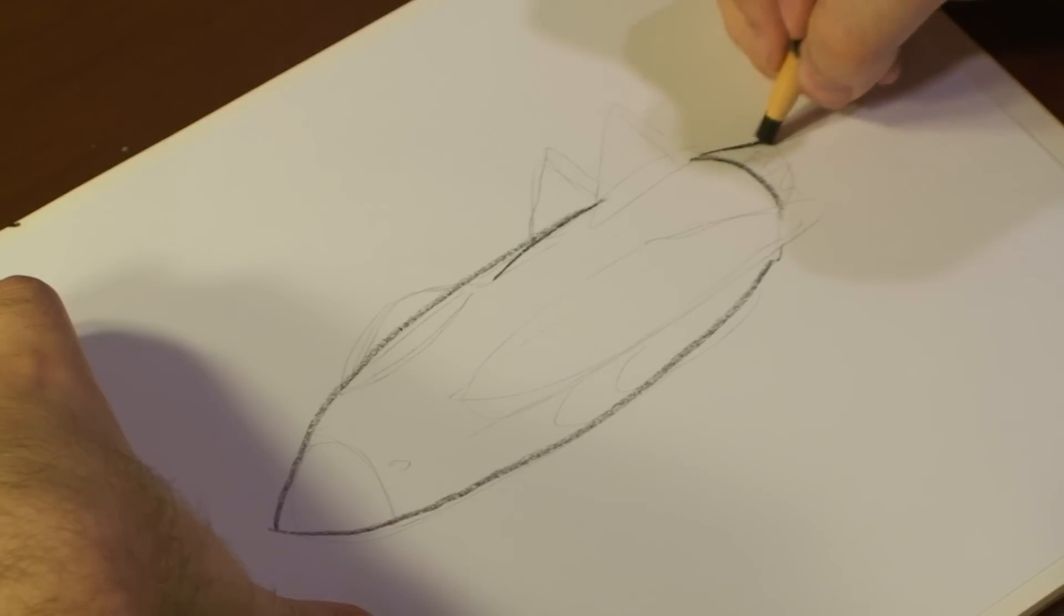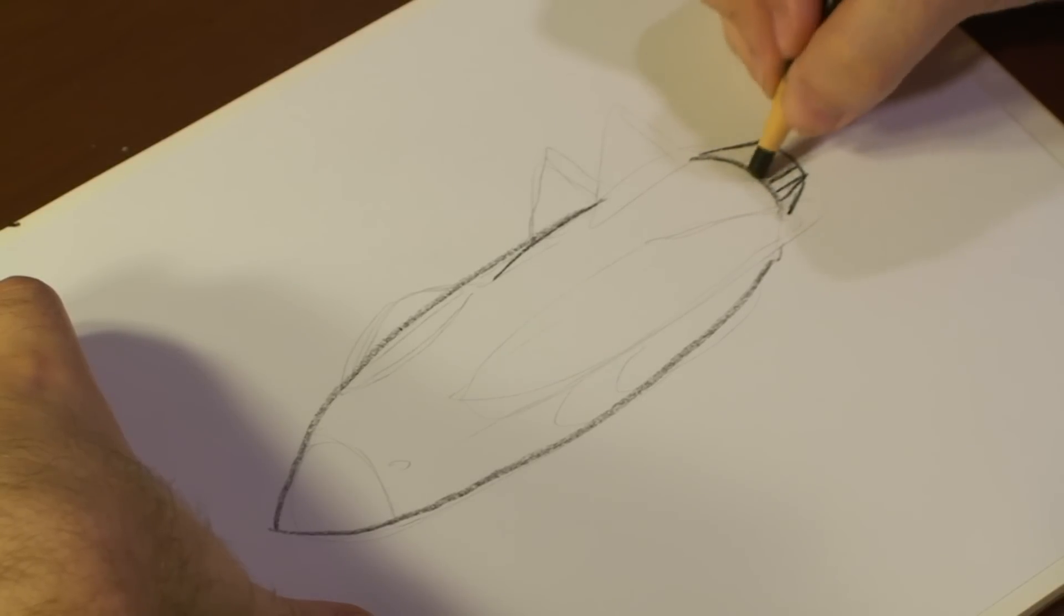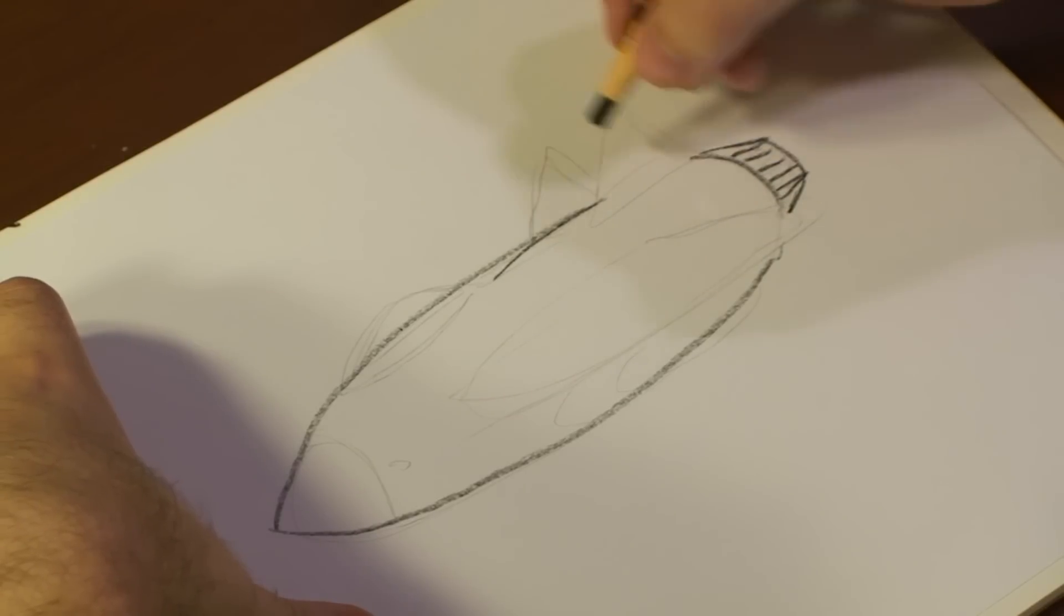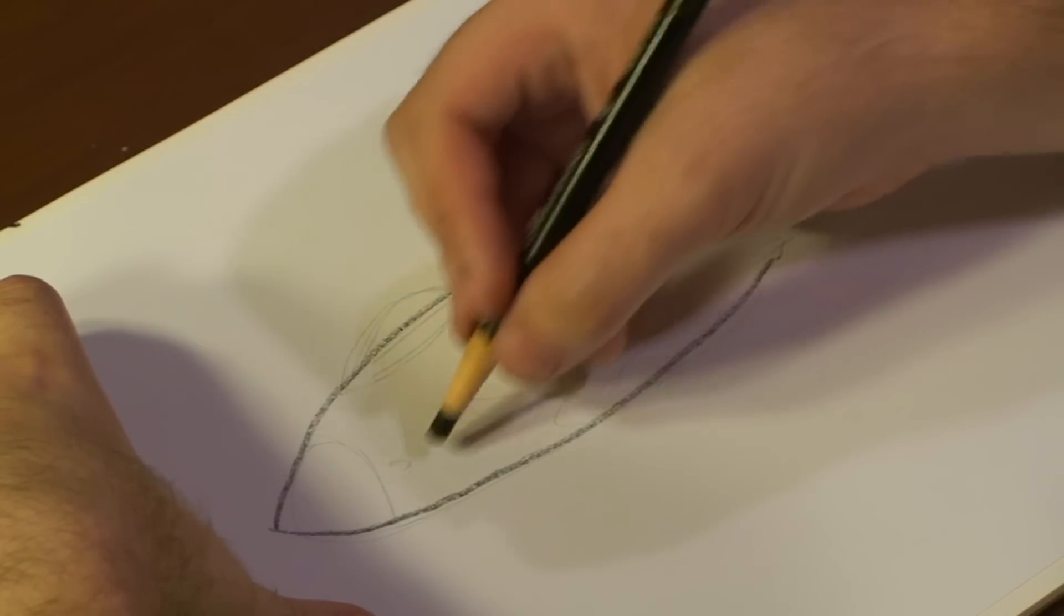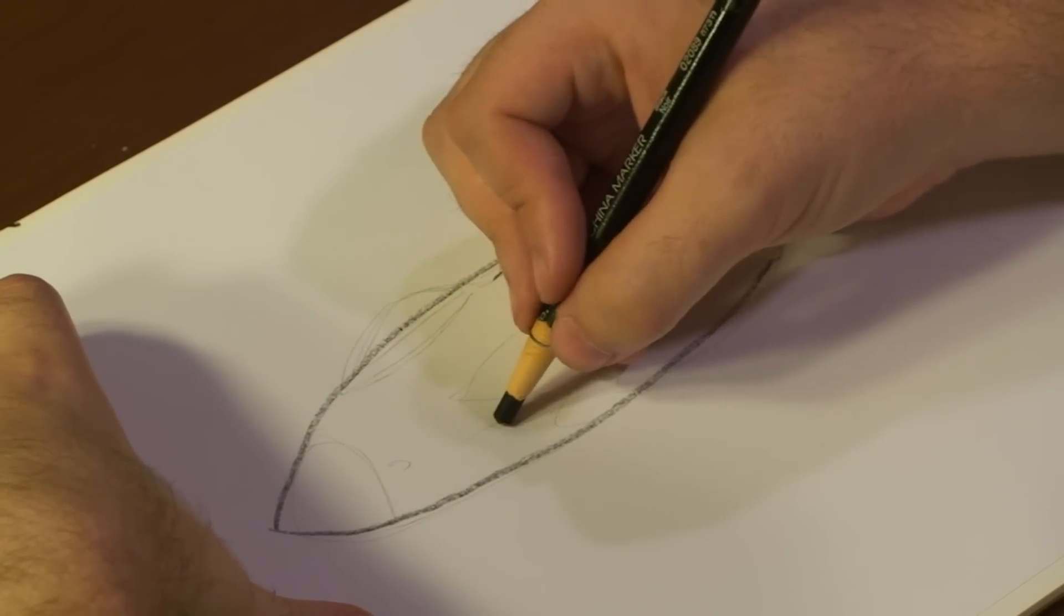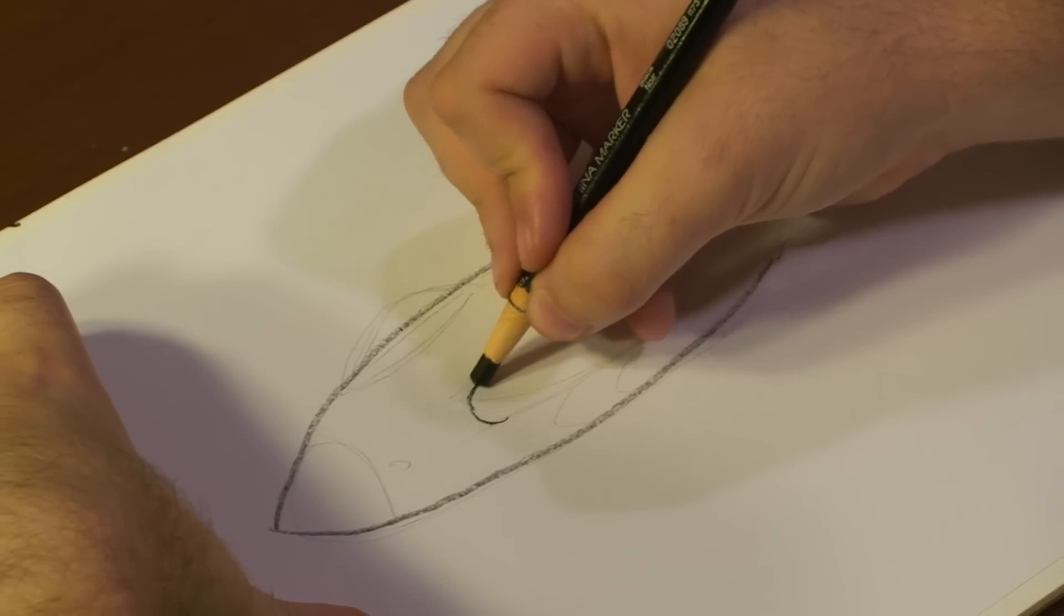Now, we're going to draw out some little exhaust for the jet burner. Now we've got our body set up. Let's go ahead and draw in our wing right here.